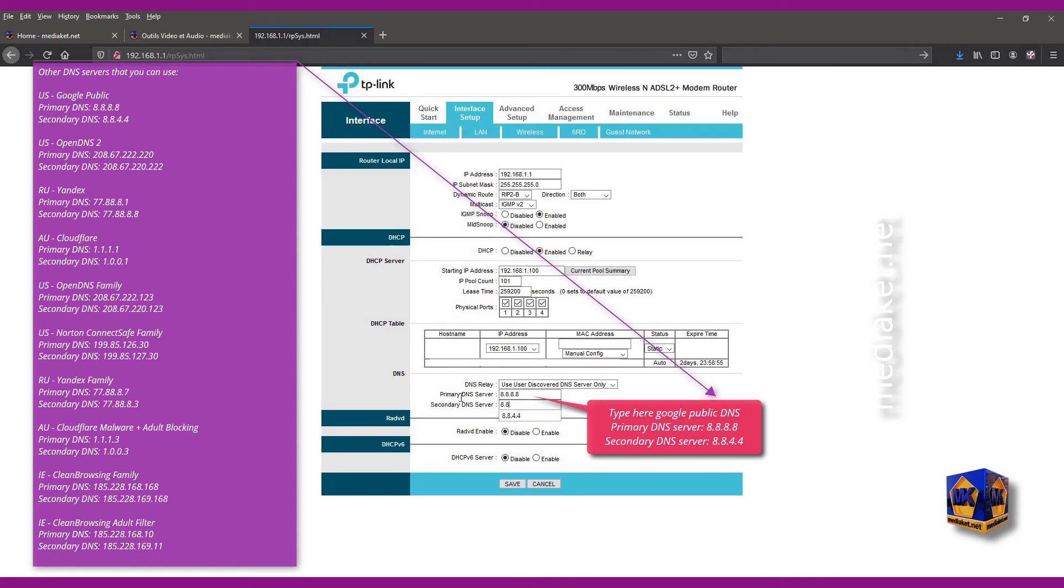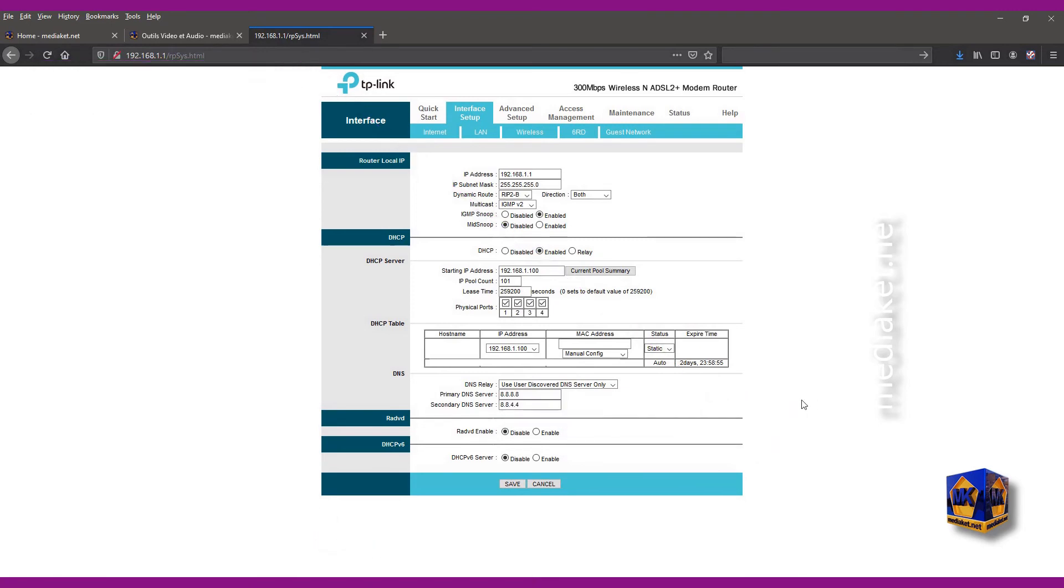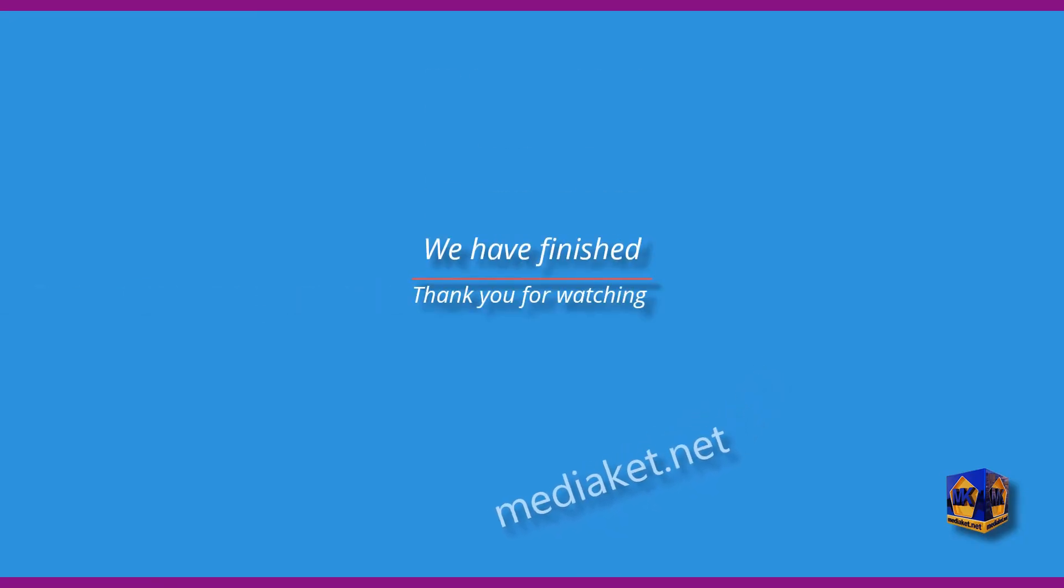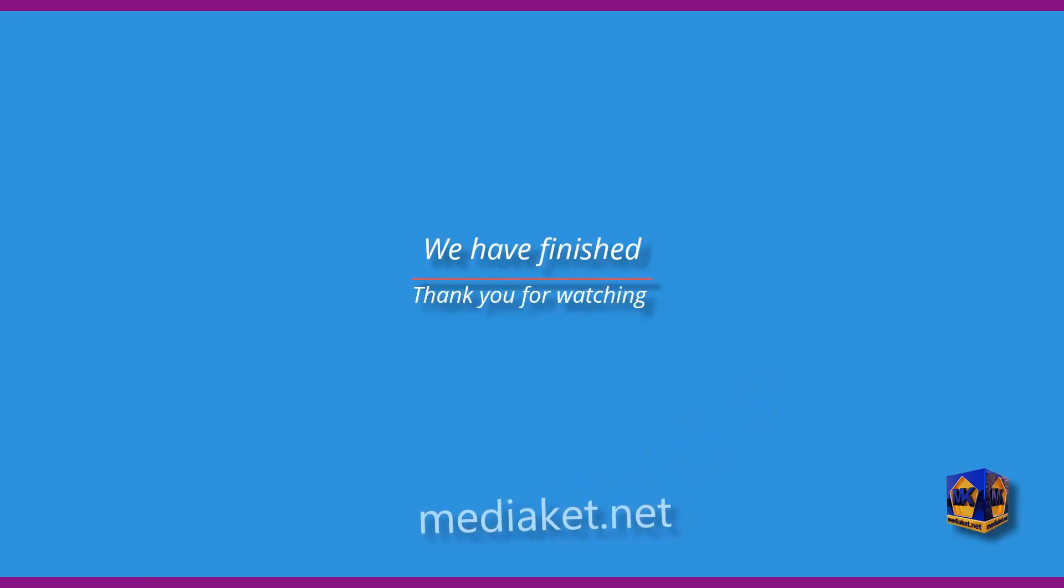You can use other DNS servers we have listed on the left. And there are more. Click on save to finish. We have finished. Thank you for watching. Don't forget to like and subscribe.